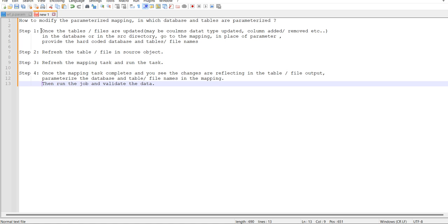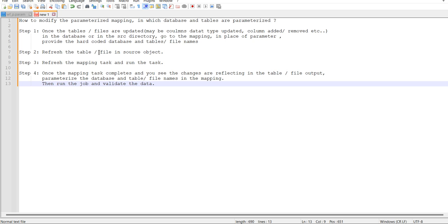In step one, once the tables or files are updated, maybe columns or derivatives have been updated or columns added or removed in the database or in the source directory, then what you need to do is go to the mapping. In place of parameters, provide the hardcoded database and tables or file names. Then refresh the table or file in source object.